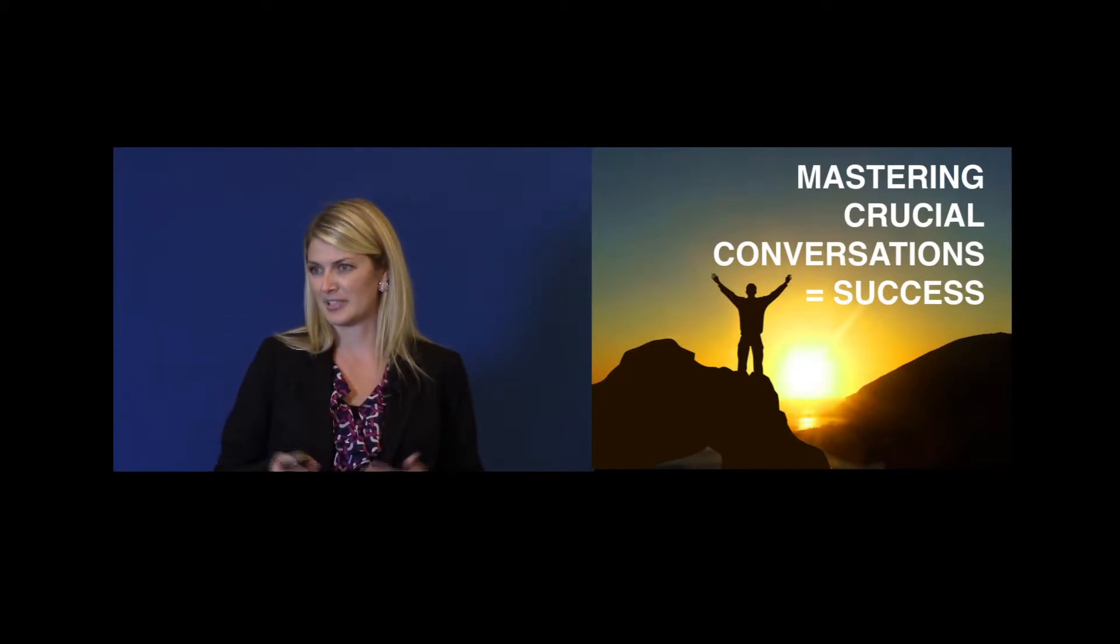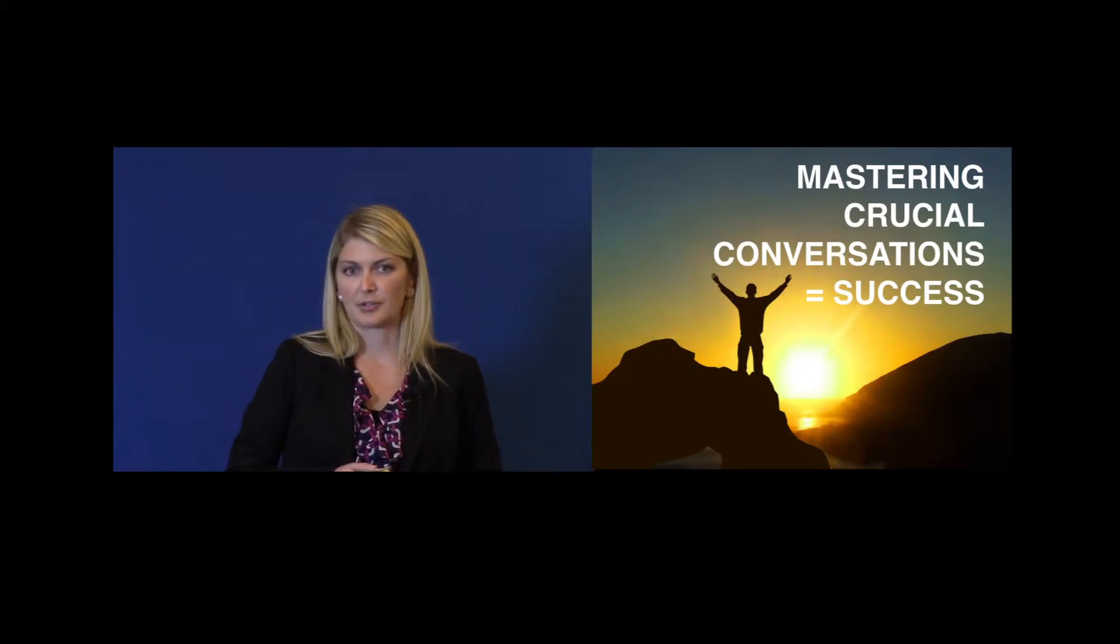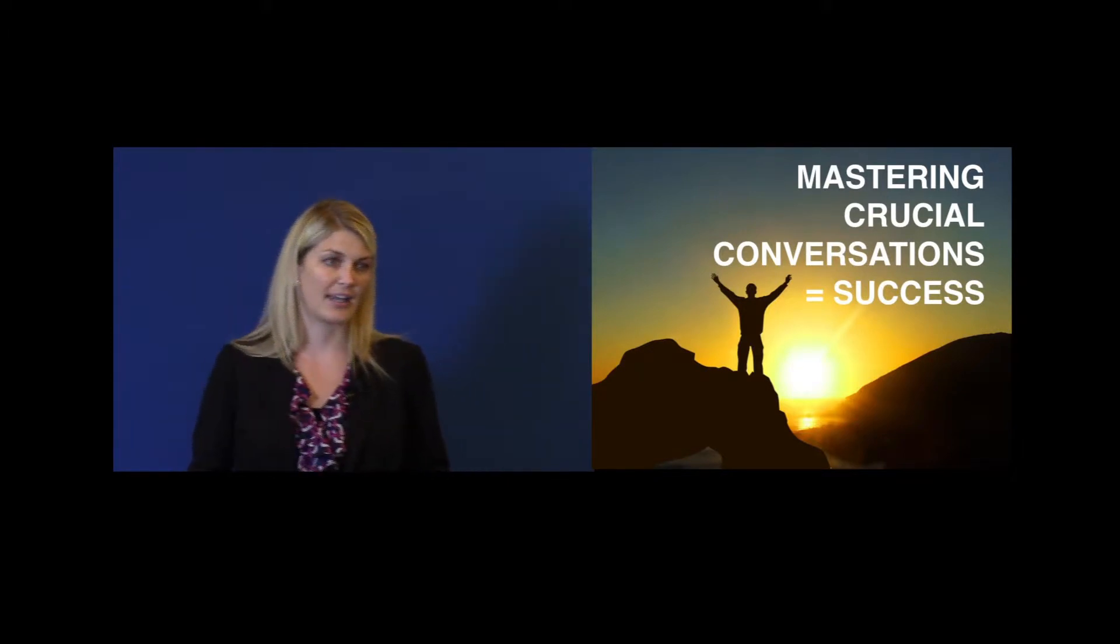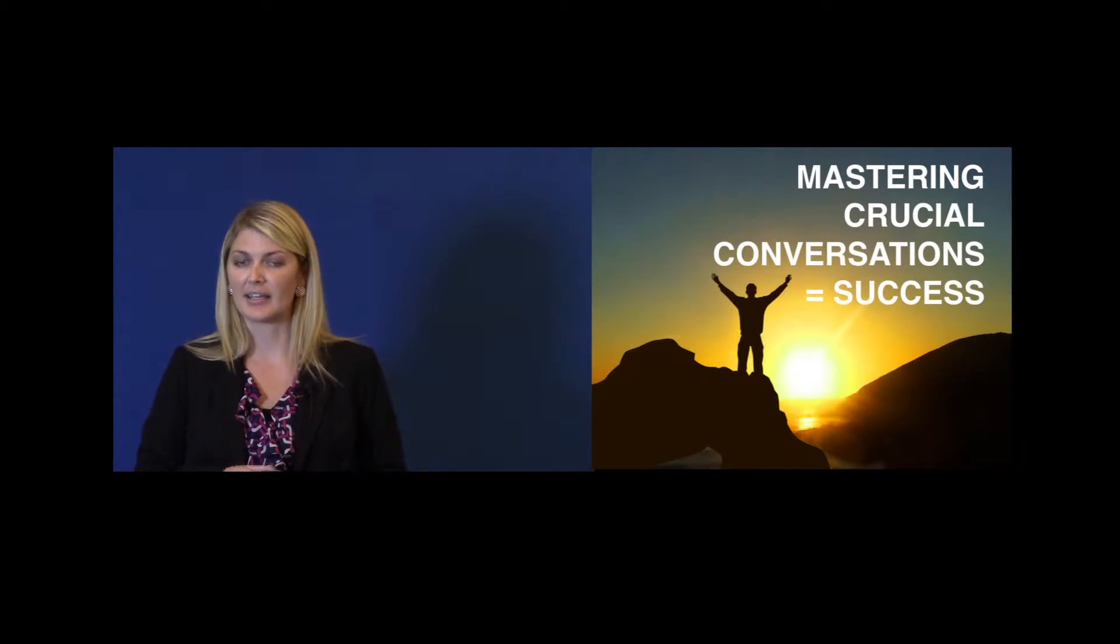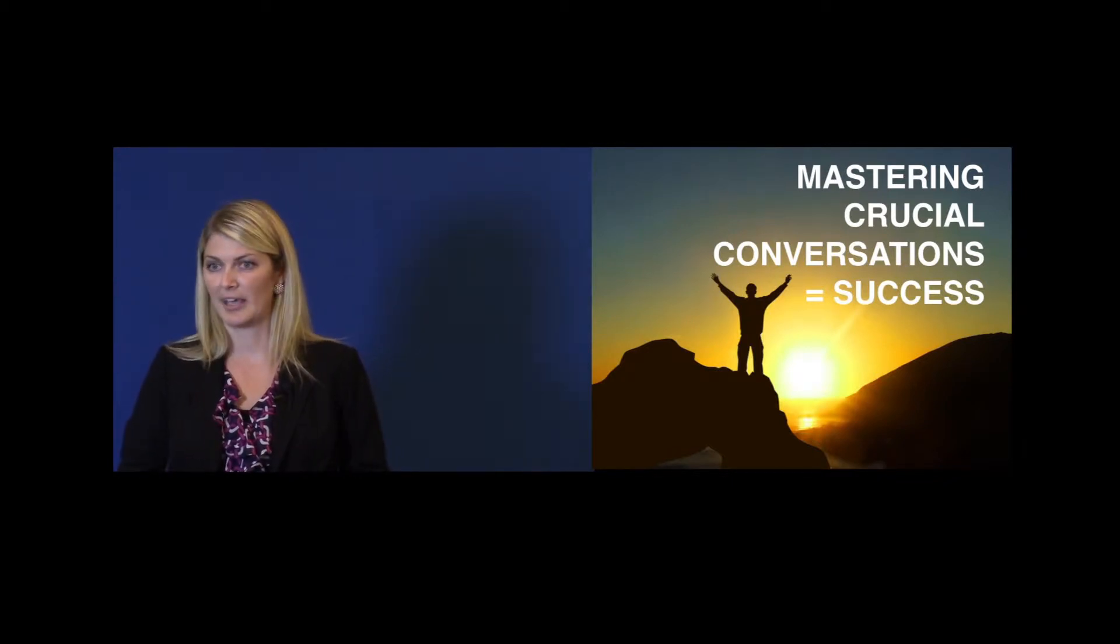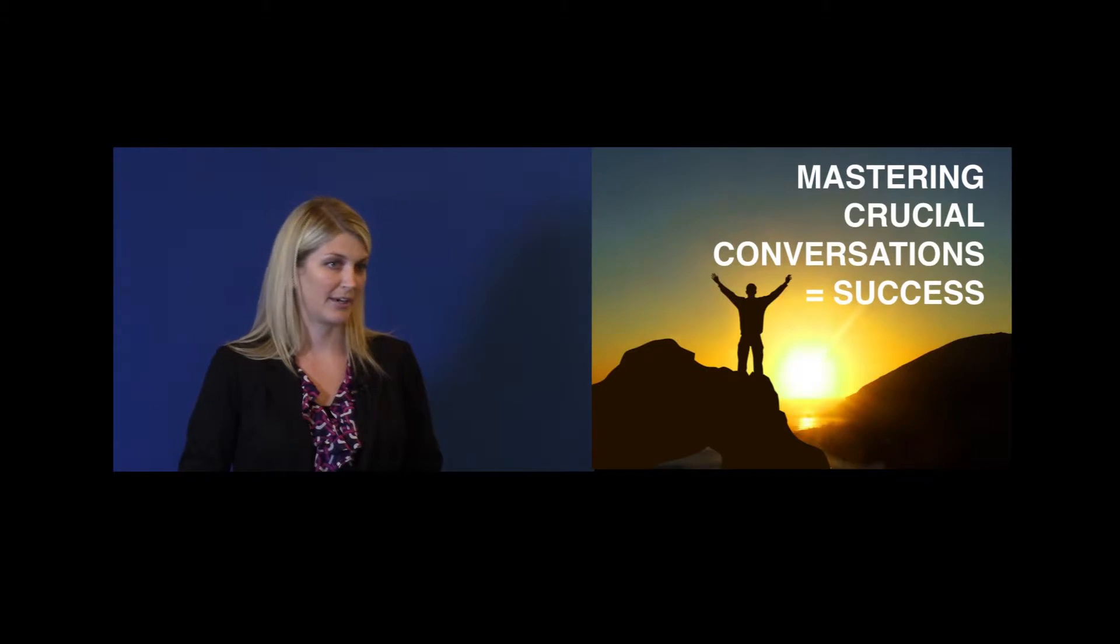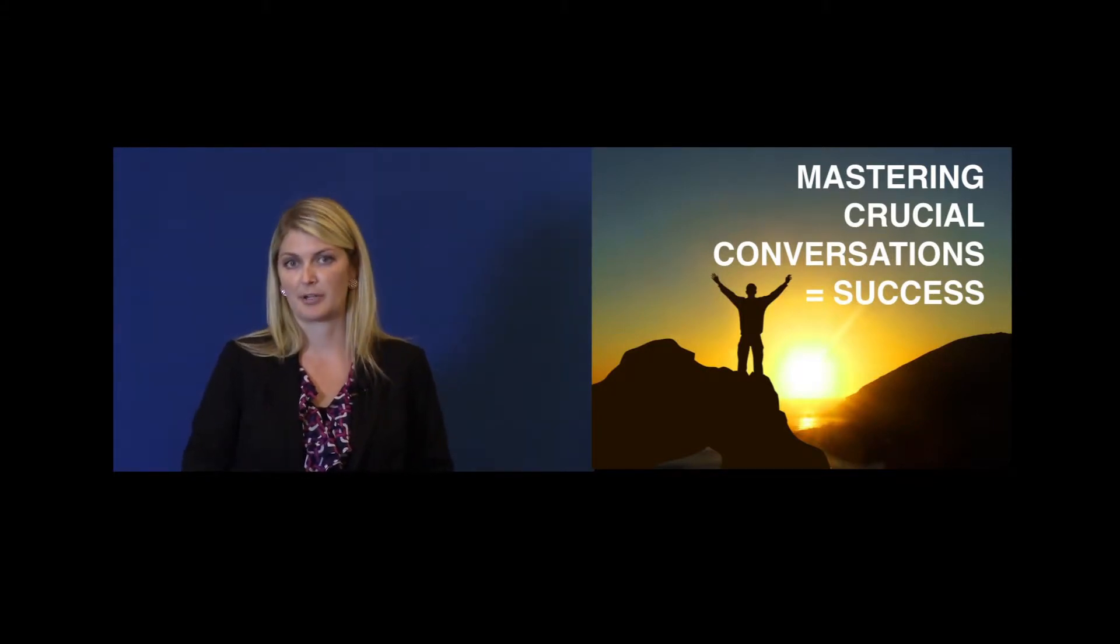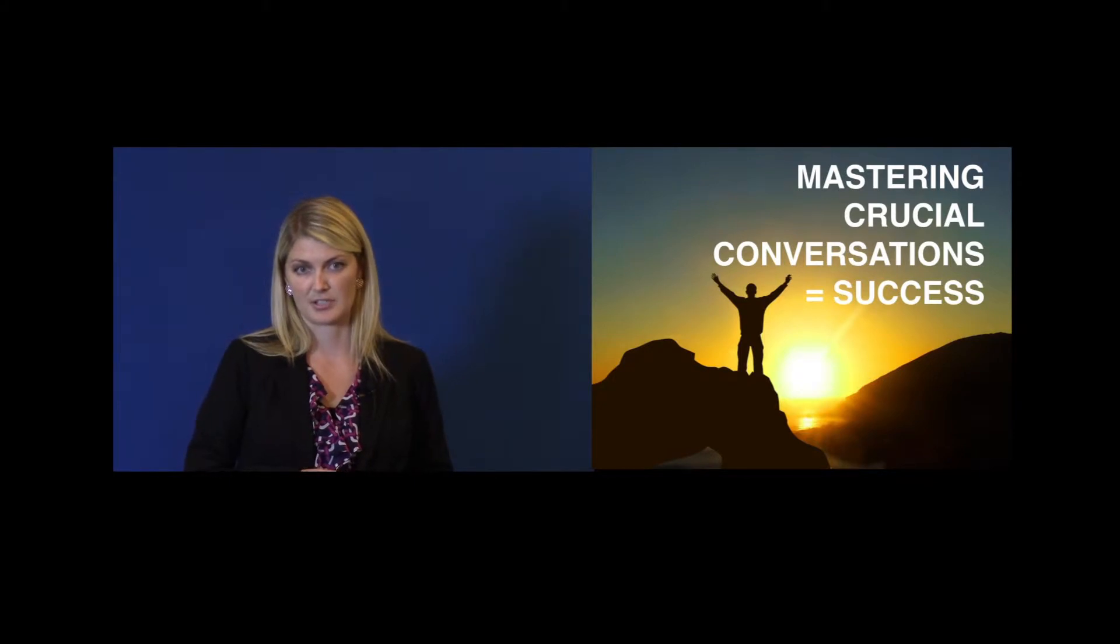Why is this true? This doesn't really seem to make sense. The reason this is true is because these crucial conversations occur every day in our personal and professional lives, and how we handle them is a key indicator of how successful we'll be. If we master crucial conversations, we'll become better leaders, we'll be better partners, and we'll also be better parents, so we have got to master crucial conversations.